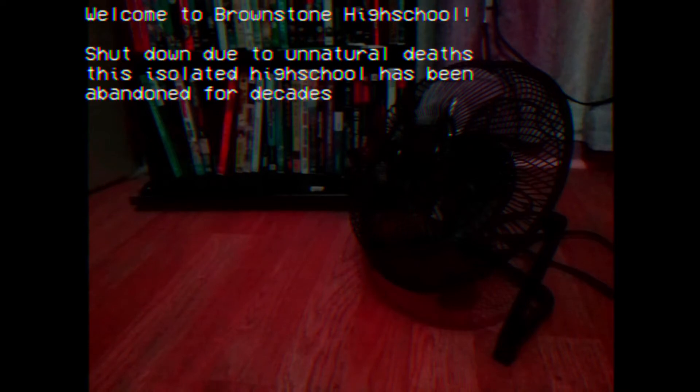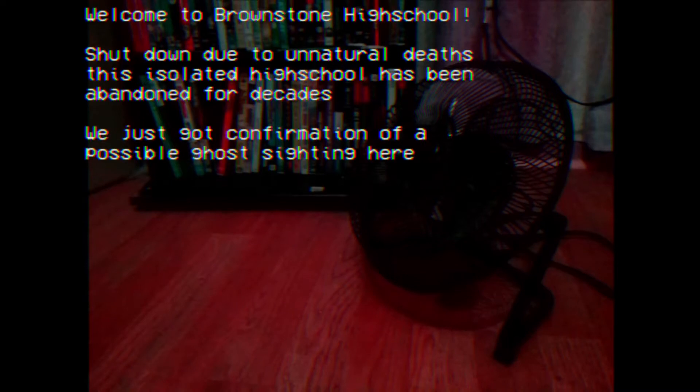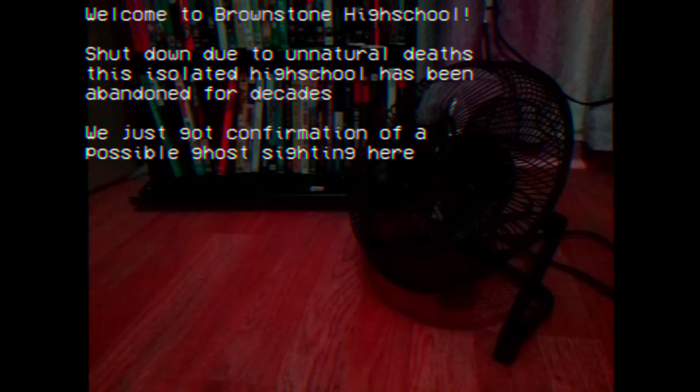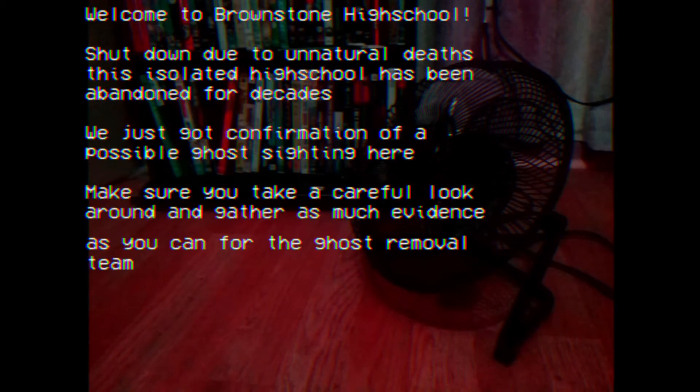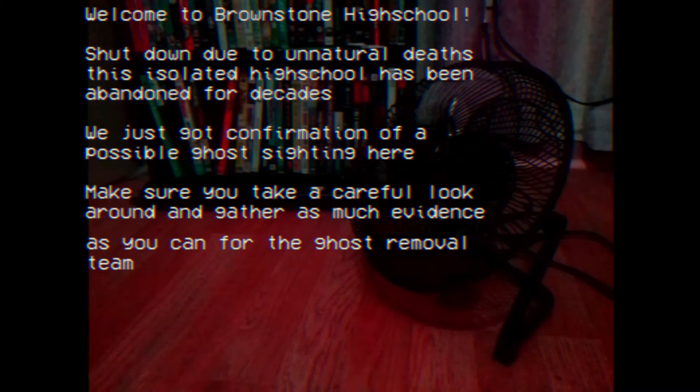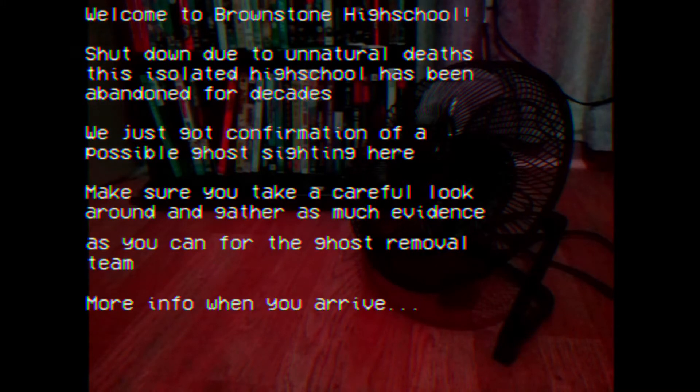Welcome to Brownstone High School, shut down due to unnatural deaths. This isolated school has been abandoned for decades. We just got confirmation of a possible ghost sign here. Make sure you take a careful look around and gather as much evidence as you can for the ghost removal team. More info when you arrive.